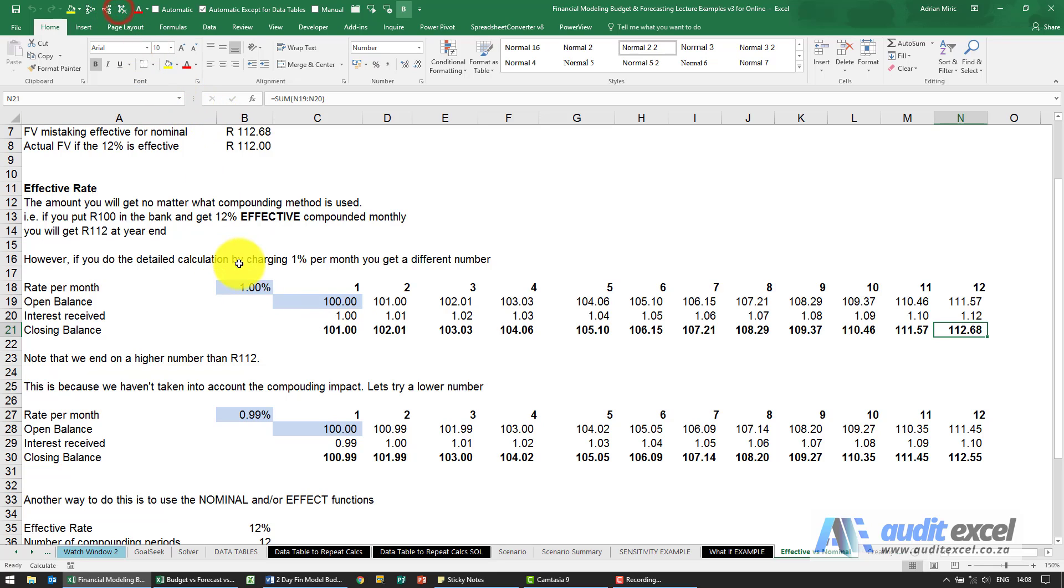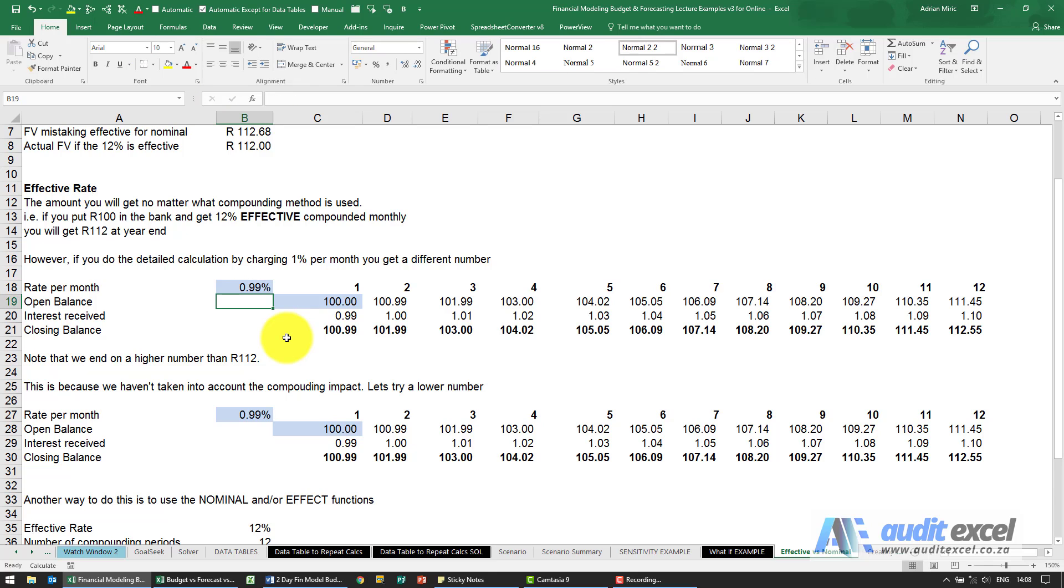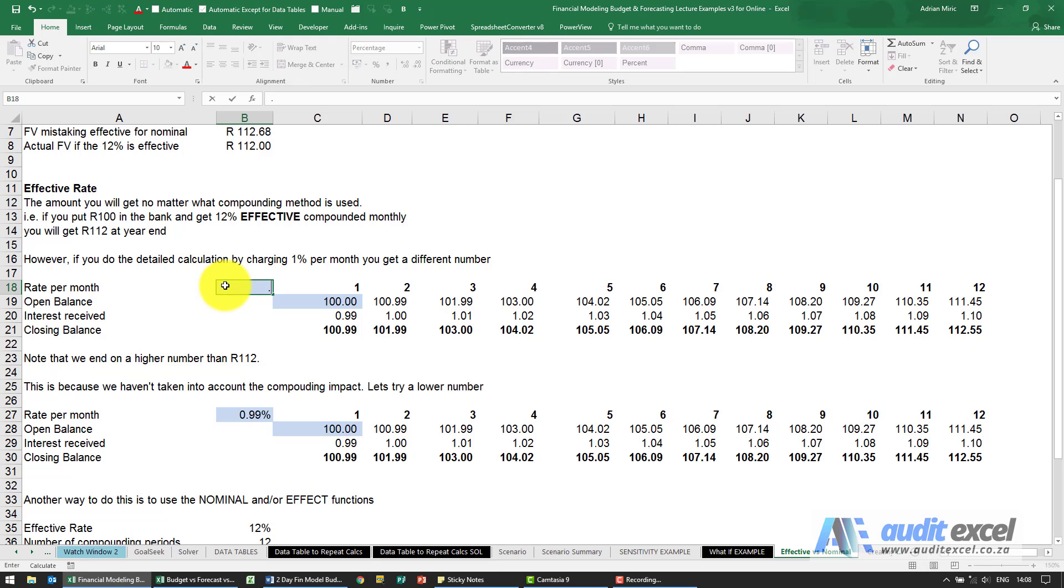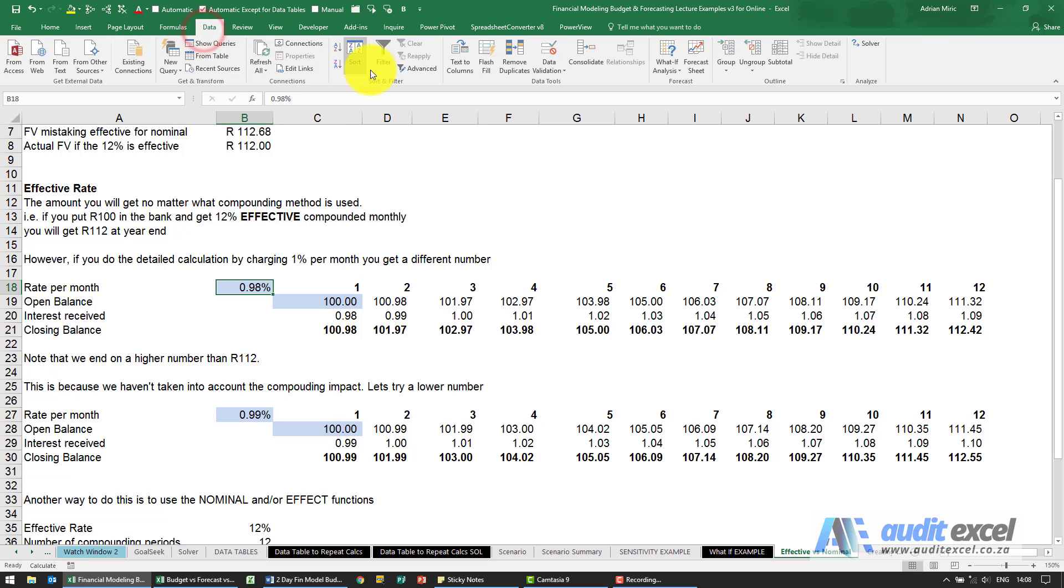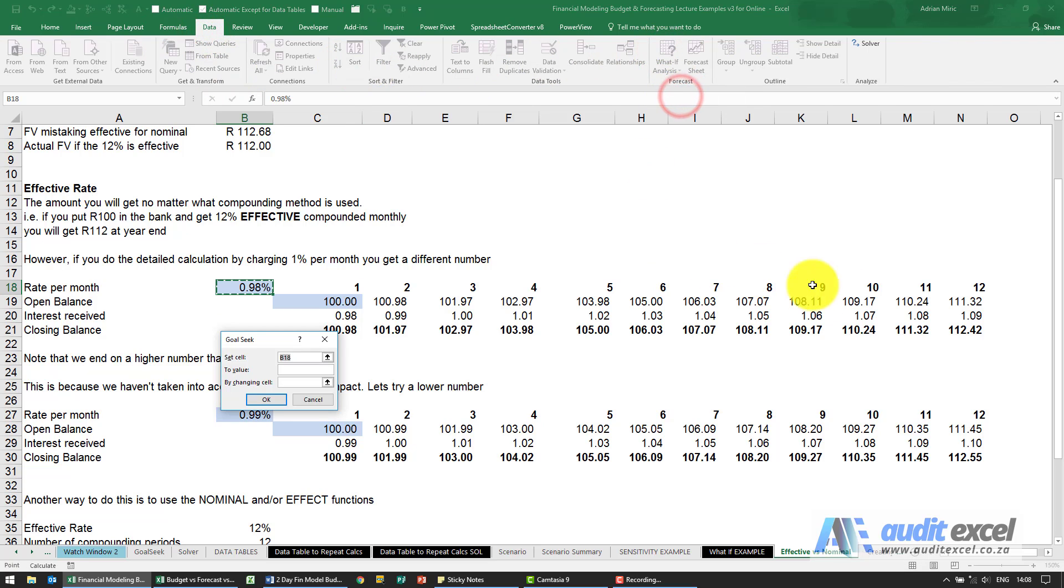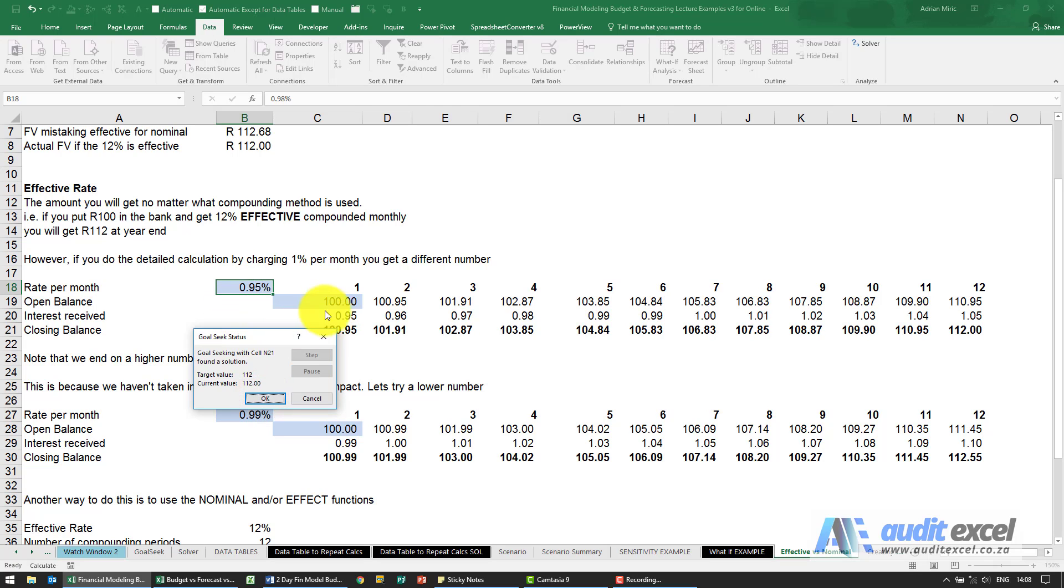So we could play with this to work out what rate gets us to exactly 112. So we can do that I suppose. Another way we could do it, if you know about goal seek, I could go to the goal seek and I say I want that cell there to equal 112 by changing this cell here. You'll see it works it out.